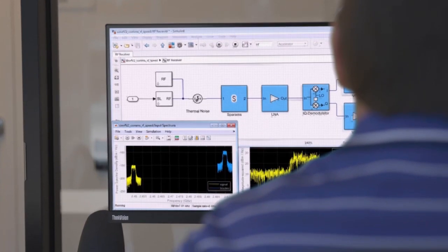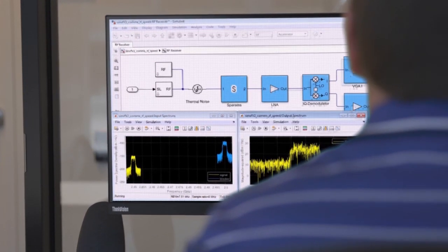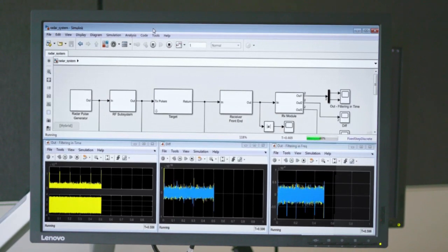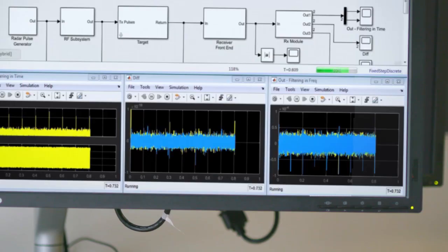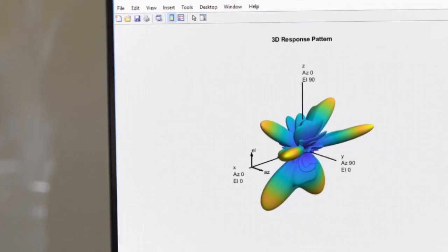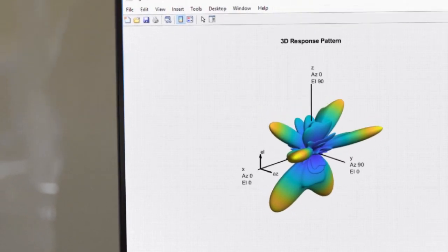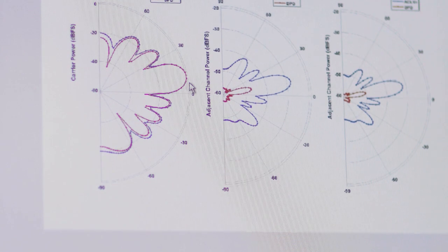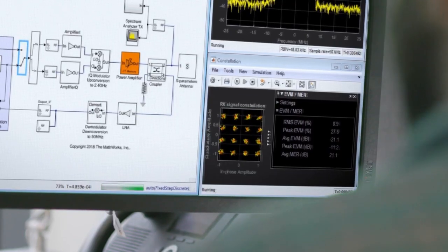Multiple teams at MathWorks have come together to produce a tool chain in MATLAB and Simulink that does just that, including modeling components like hybrid beamformers, massive MIMO, wideband power amplifiers, and digital pre-distortion. It's a level of integration on the desktop that was unheard of until now.